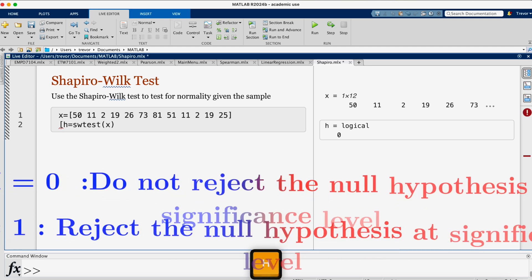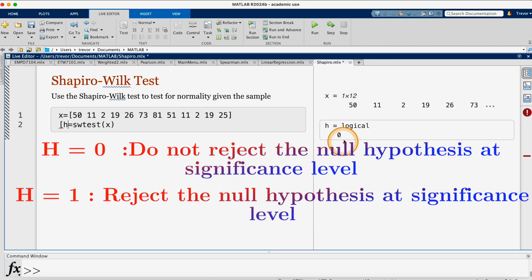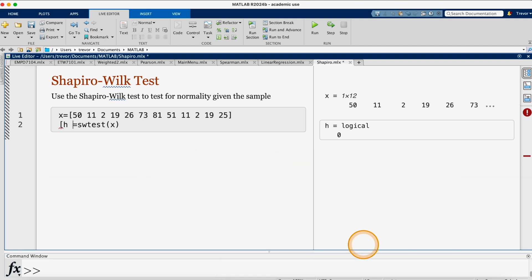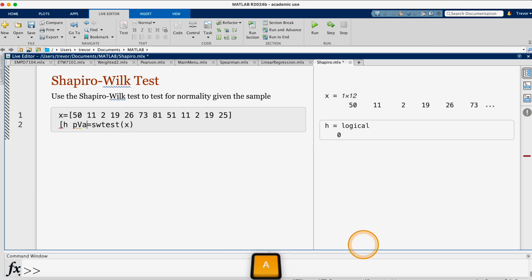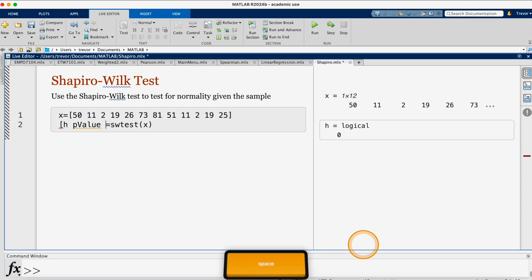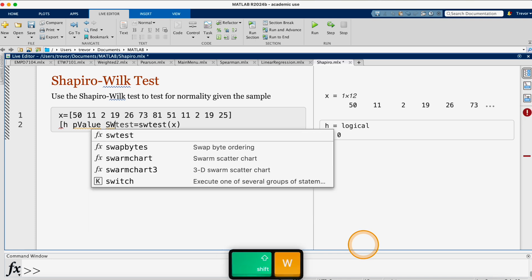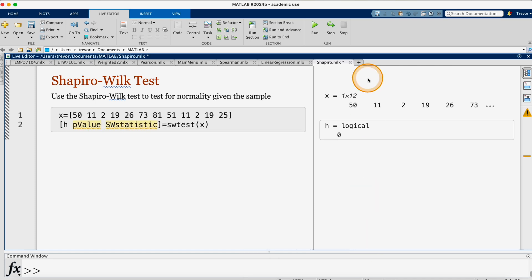then the H, which will give us a 0 or a 1, then a space, then we put the p-value, then space, then the Shapiro-Wilk test statistic, and then close the bracket. Then I go on and run.